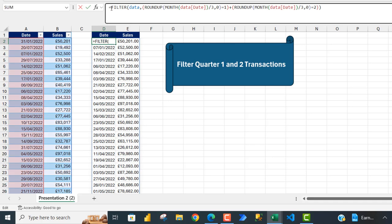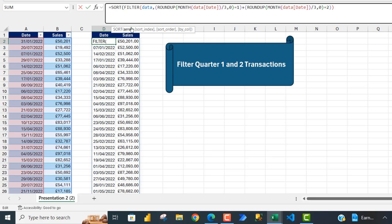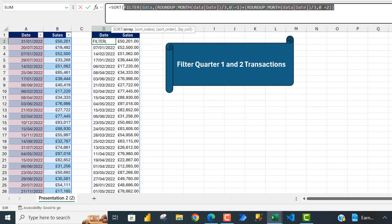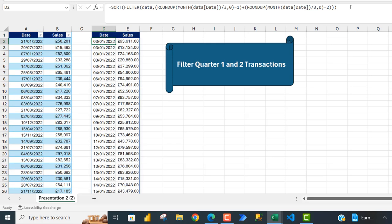Now let's just apply the SORT function, SORT function and press the Tab key. This is going to be the array and just push the brackets, Control+Enter. And that's it. So these are all the transactions for the month of January.